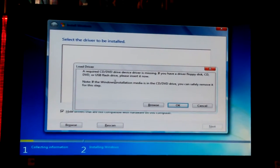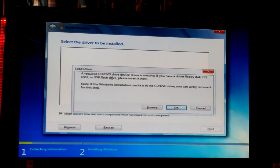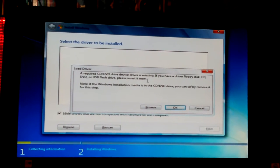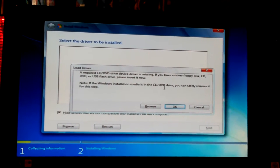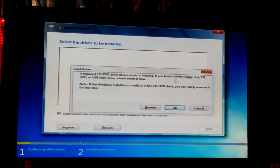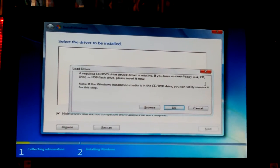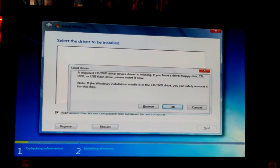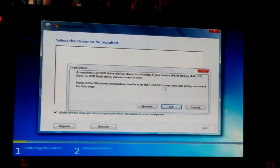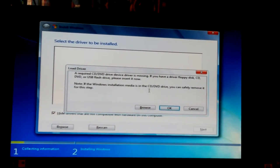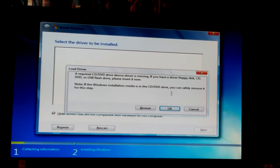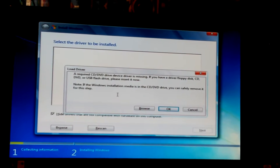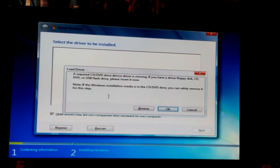A required CD-DVD drive device driver is missing. Oh, if you have a driver floppy disk CD, DVD or USB flash drive, please insert it now. Note, if the Windows installation media is CD-DVD drive, you can safely remove it for this step.